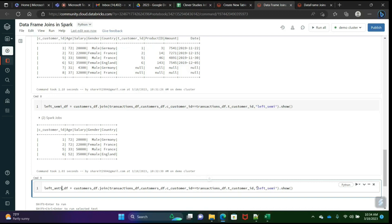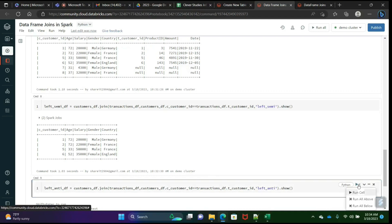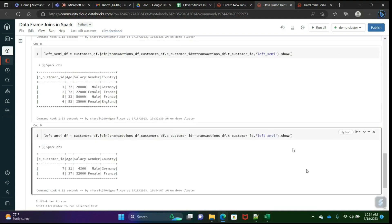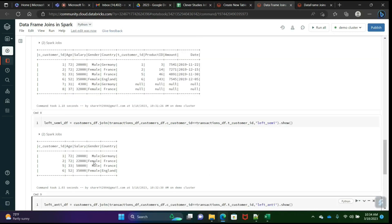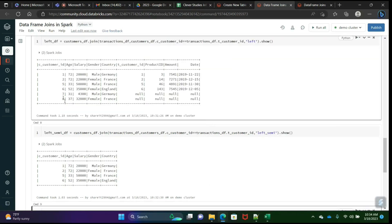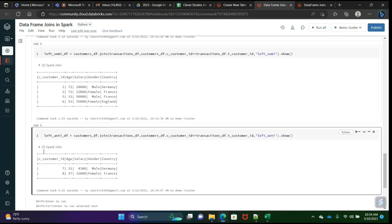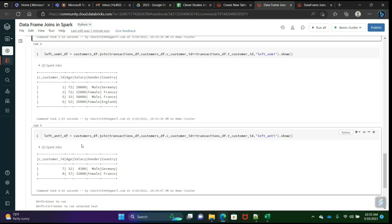Left anti — same syntax, just write 'left_anti'. Run it. We will see the leftover records — rows 7 and 8 — that are not matching. Left anti is completely opposite to left semi. Based on the business requirement we have to choose which join is more suitable.